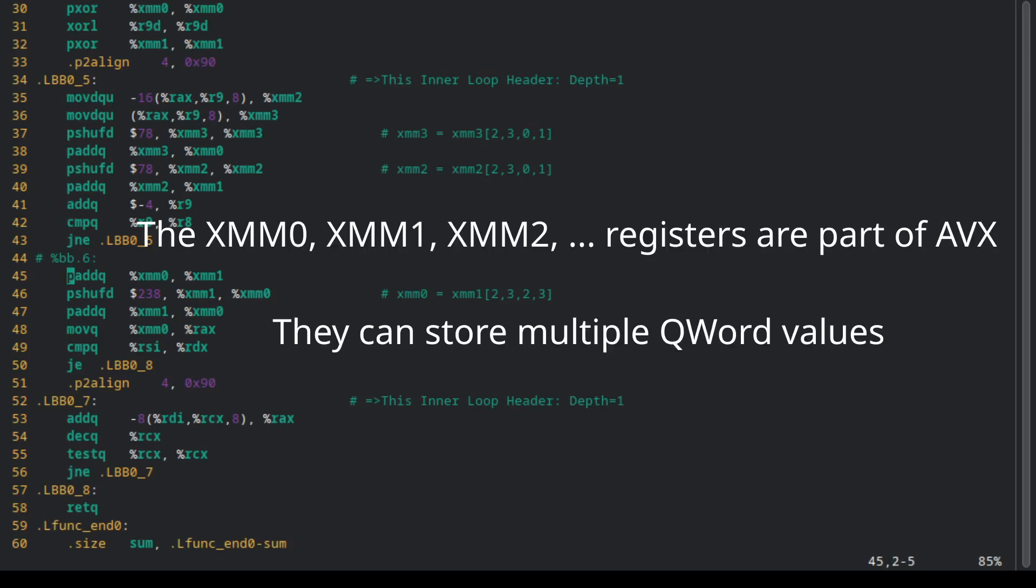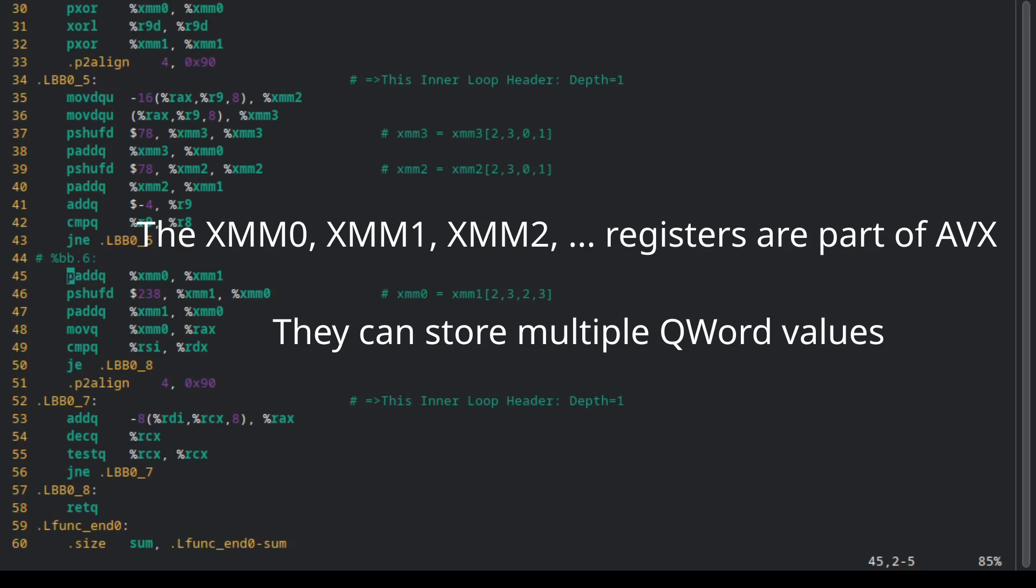And this is why most often C will be faster than handwritten assembly, because the compiler is so good at generating assembly code.